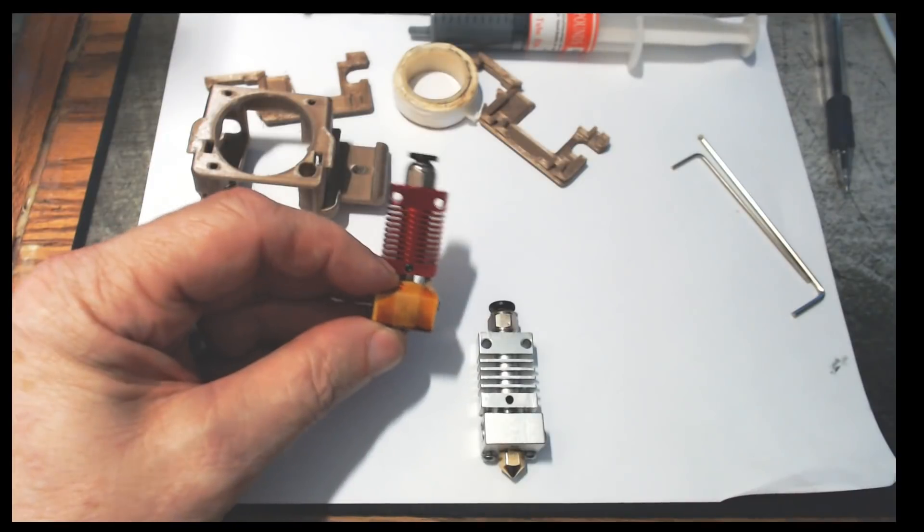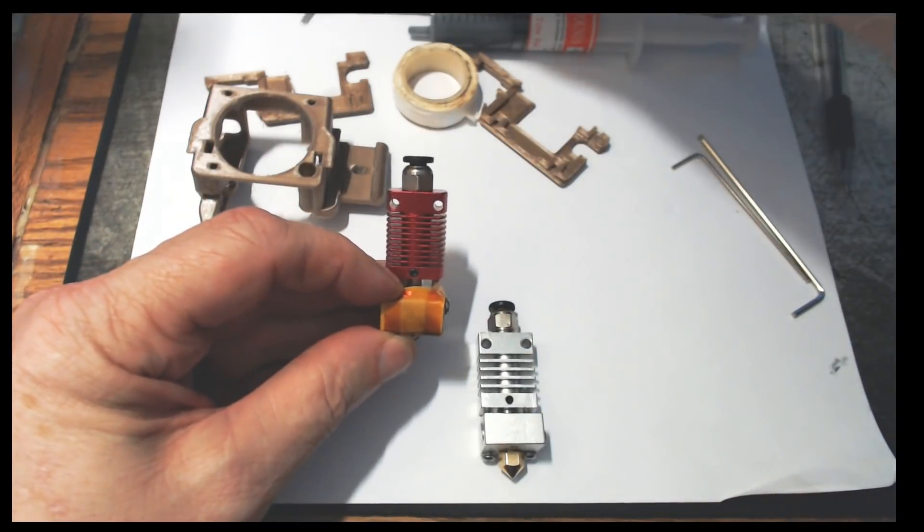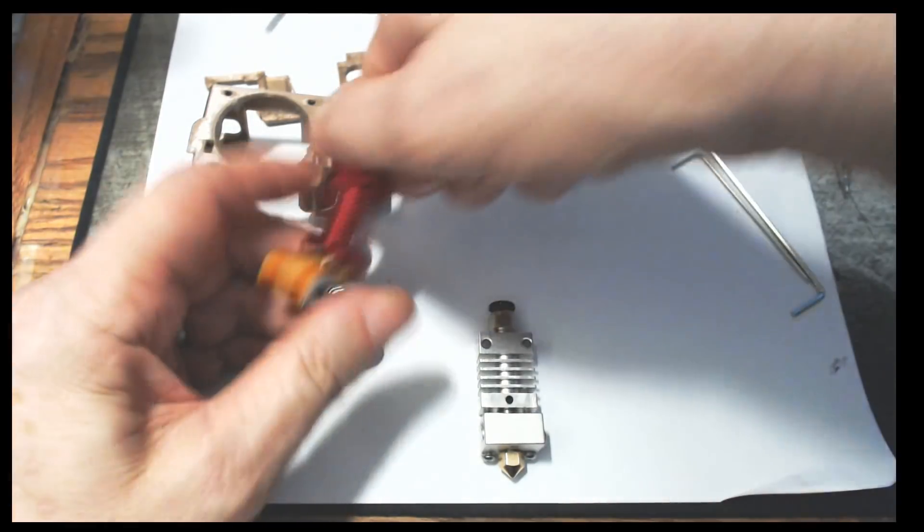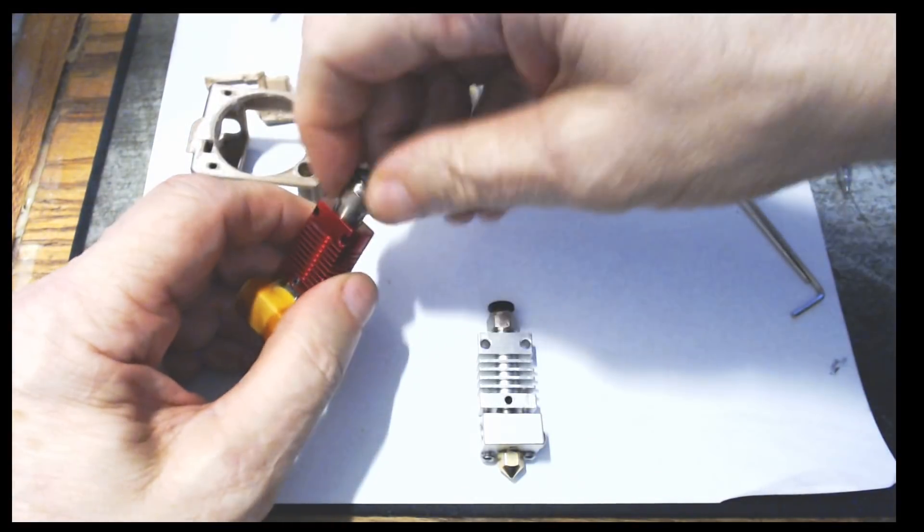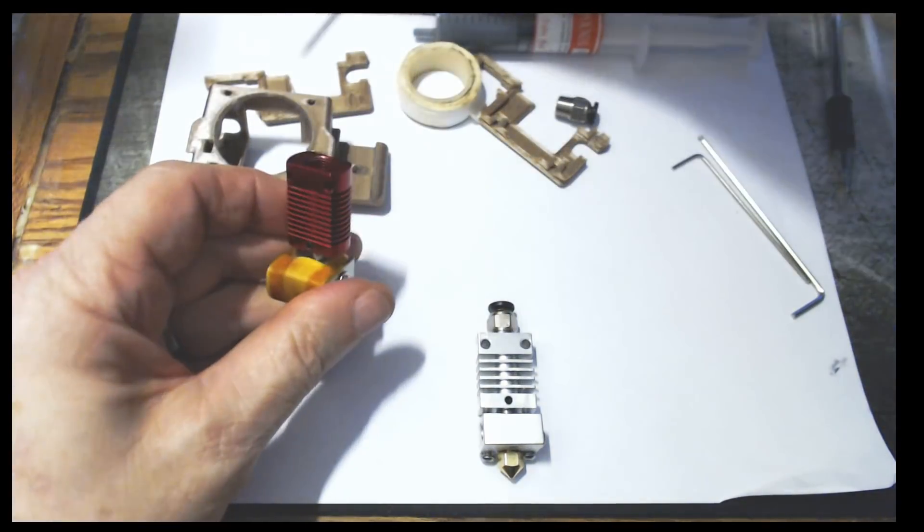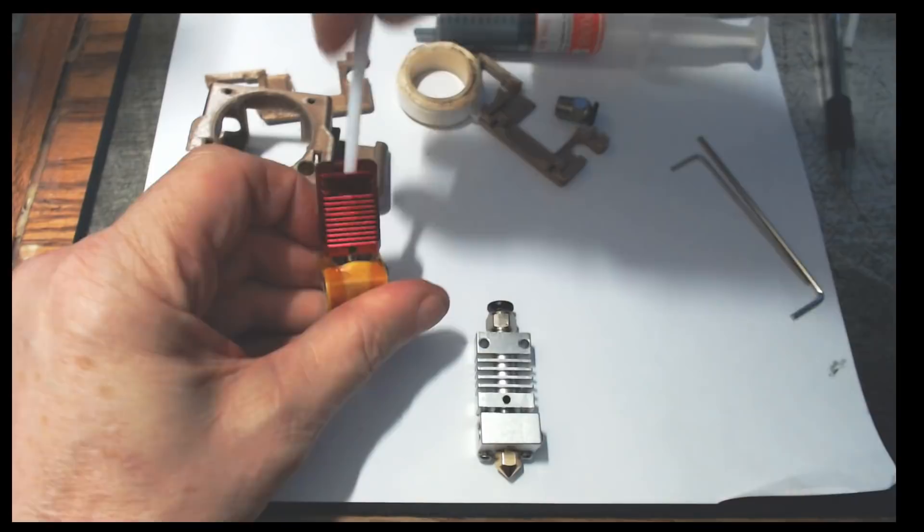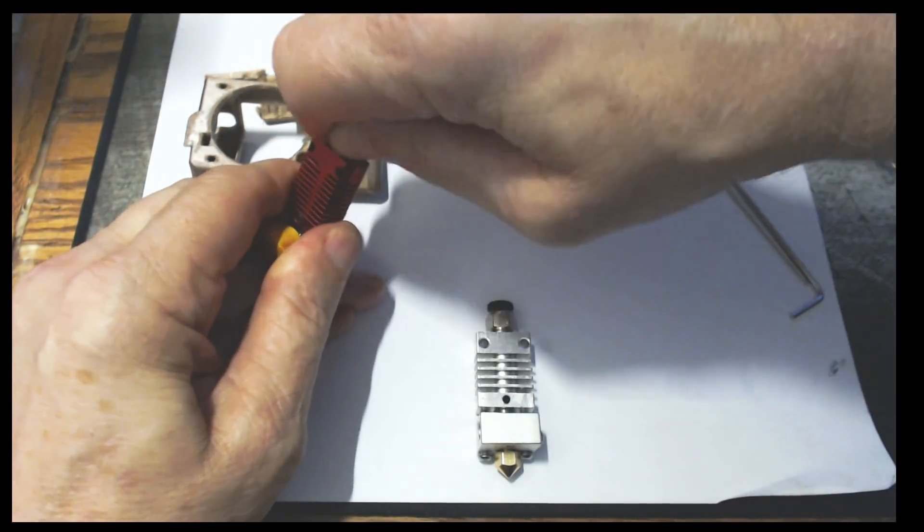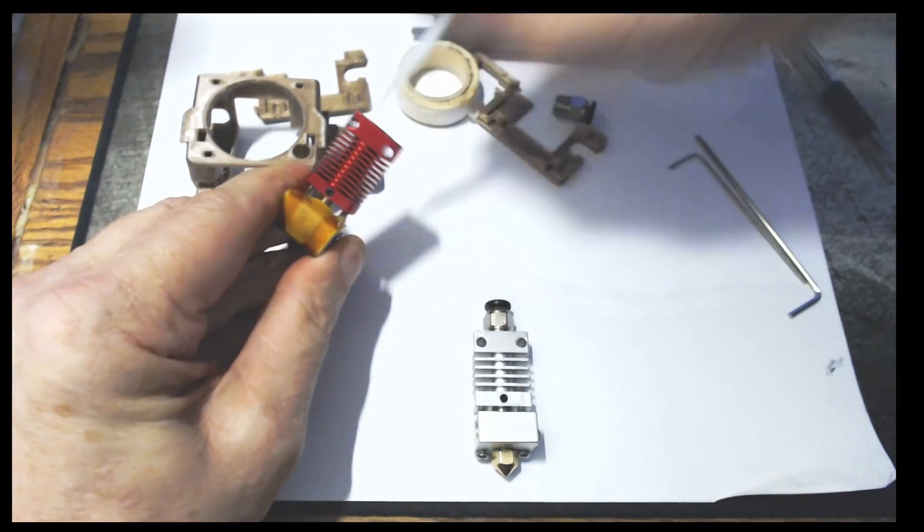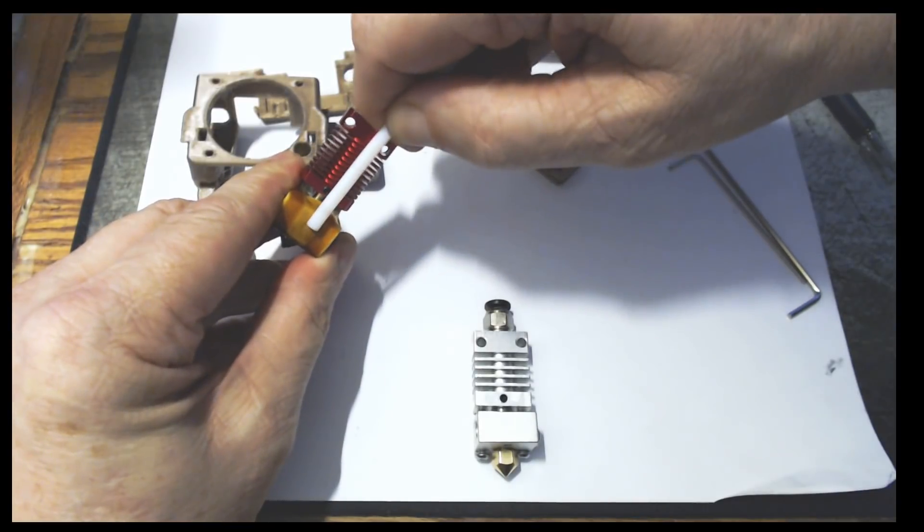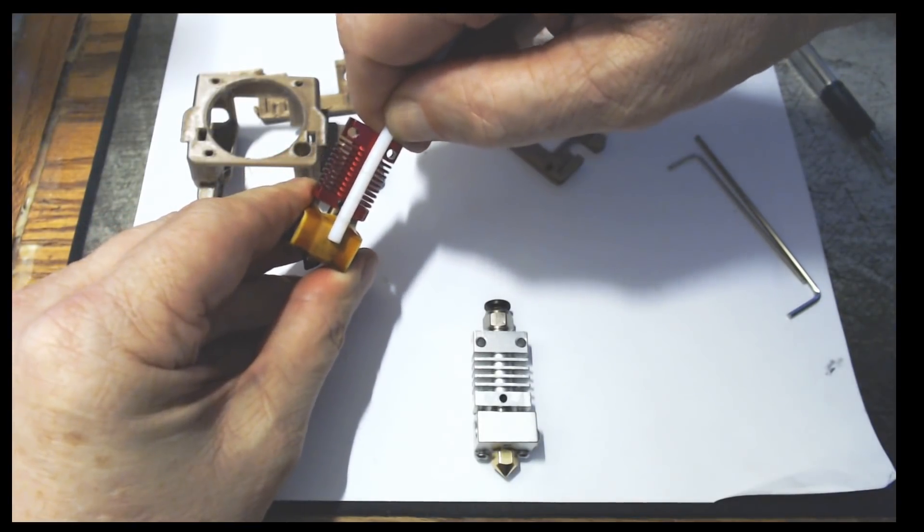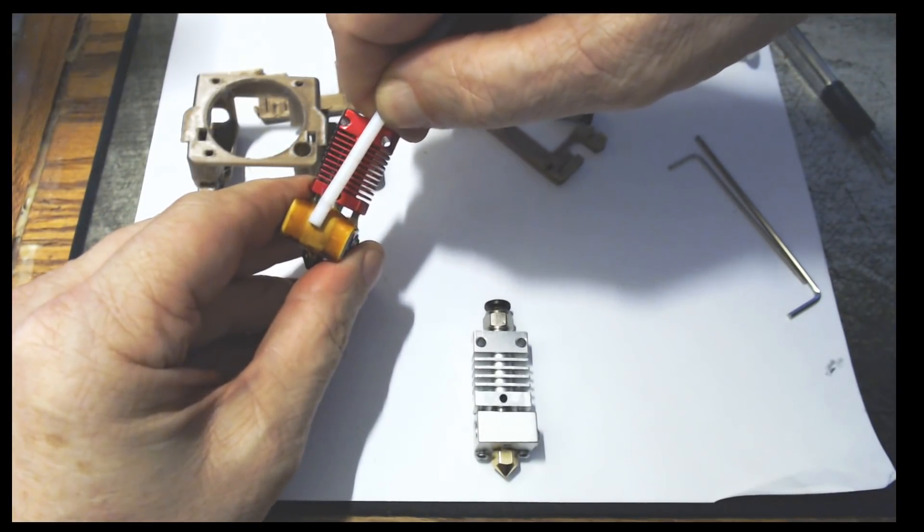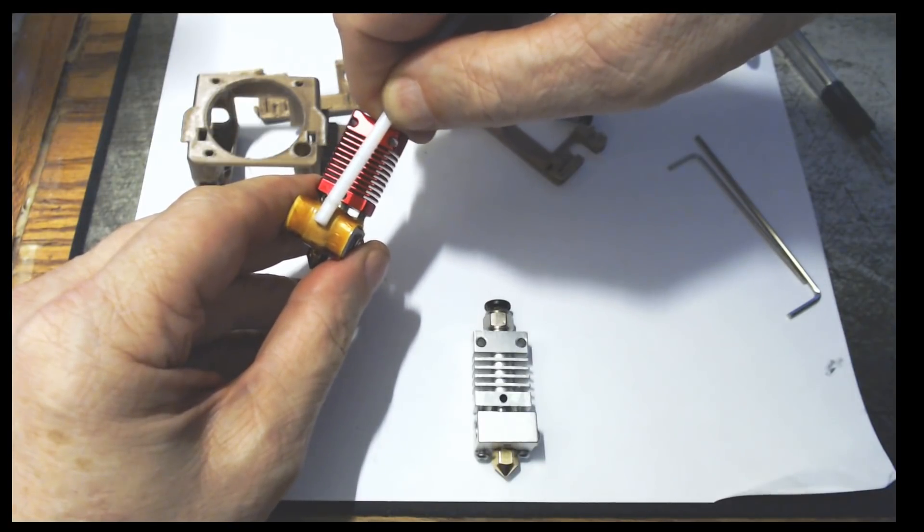And the problem is pretty simple. This is the stock Ender-3 hotend. In this hotend, our Bowden tube goes all the way down, all the way down to there. There's that much Bowden tube down in this thing. It goes down until basically it touches the nozzle.